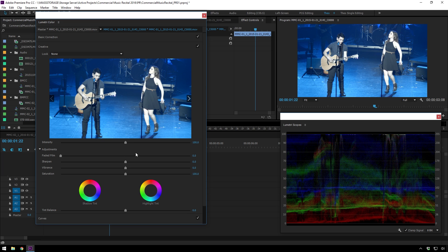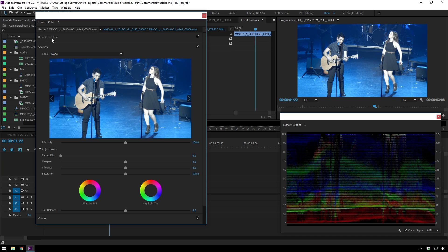So the first thing I'm going to do is go to Basic Correction. And we're just going to try and bring our exposure down and see how much that helps. And be sure to take a look at our waveforms over here.